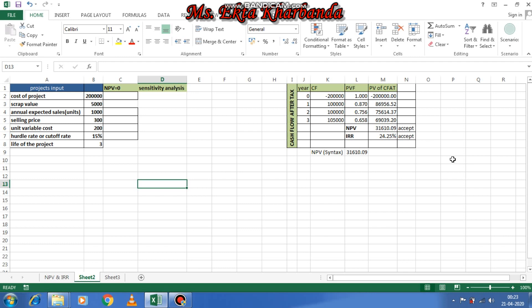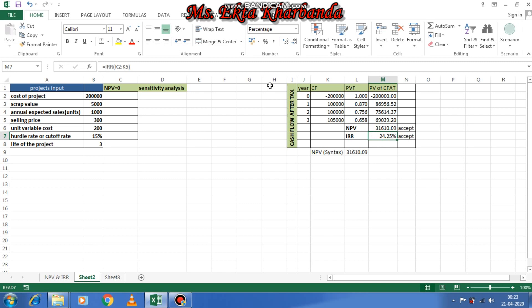Welcome to my channel. In this session I'm covering sensitivity analysis, which is one of the most important topics for everyone to understand. Taking into account this example where I have calculated net present value and internal rate of return.